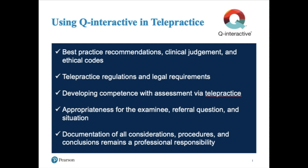There are circumstances where assessment via telepractice is not feasible and or is contraindicated. Documentation of all considerations, procedures, and conclusions remains a professional responsibility. With that being said, today I have the pleasure of introducing you to Laura Moreno, an educational consultant here at Pearson Clinical Assessments. Laura will be covering the key components needed for Q-Interactive and how these differ slightly when using Q-Interactive for teleassessment.